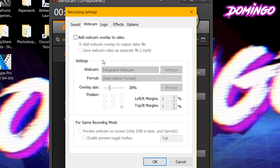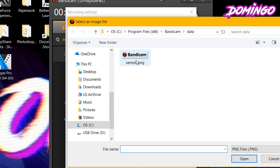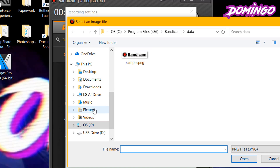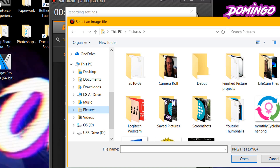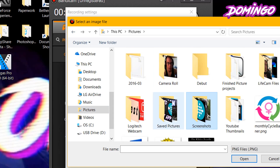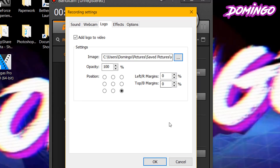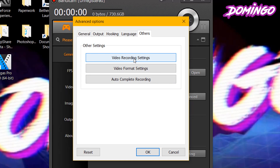You can go to webcam and add a webcam overlay. You can also add a custom logo to the video. To do that, click on the logo and browse for a logo — it will usually take PNG files. We're going to go to Pictures and find a logo to use. We'll go with the watermark image, click OK, and then that is good to go.